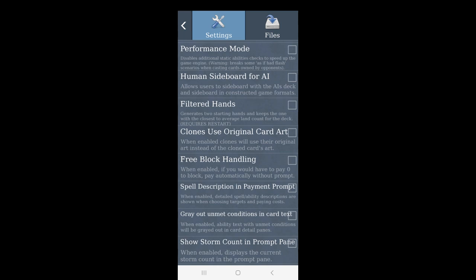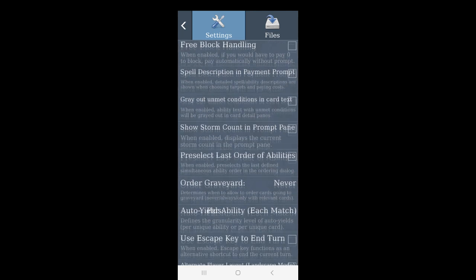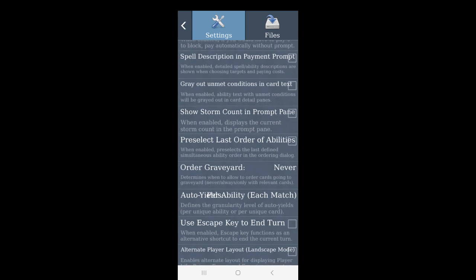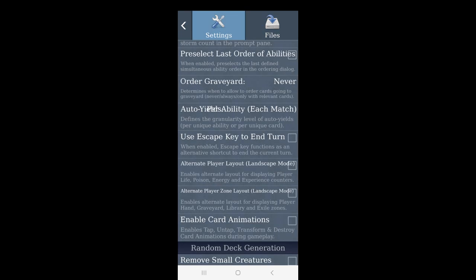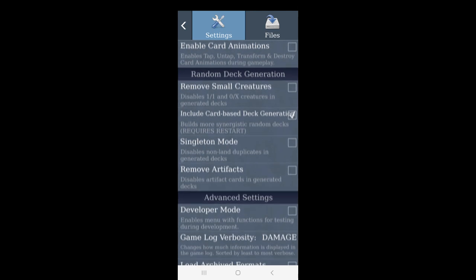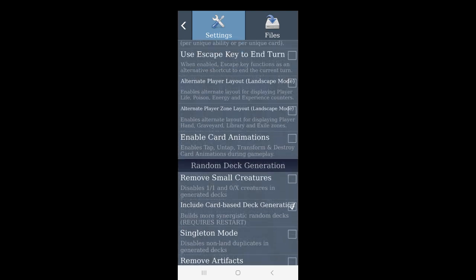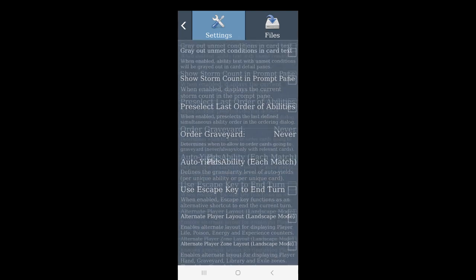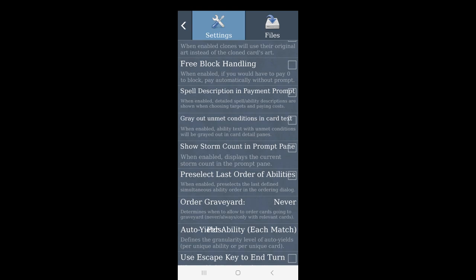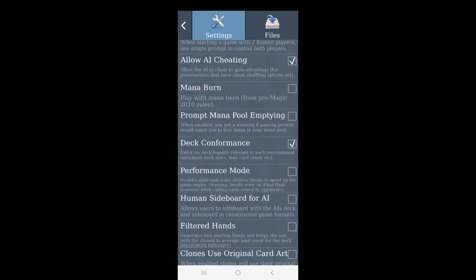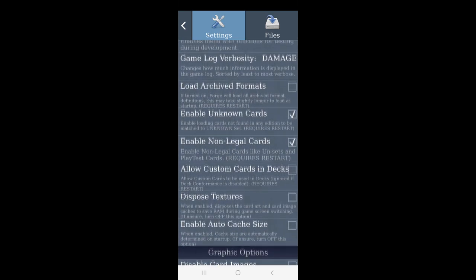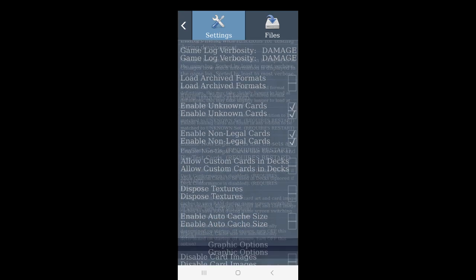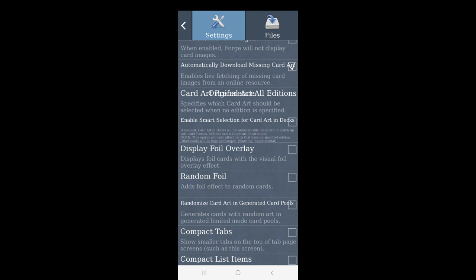By default some of these things are on, such as clones use original card art. This one is not on but I think human sideboarding for AI is on which is okay, you can use it because AI is not that good at sideboarding. What's really what I really find annoying is this one, card animations, I don't want that personally. What I do find very important is here, for example, order graveyard, you can even do that always with relevant cards. You're playing nether shadow, can be relevant sometimes.